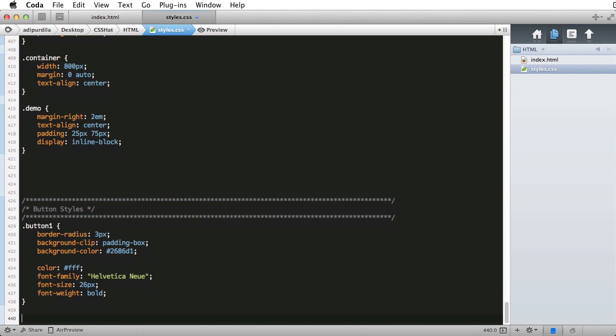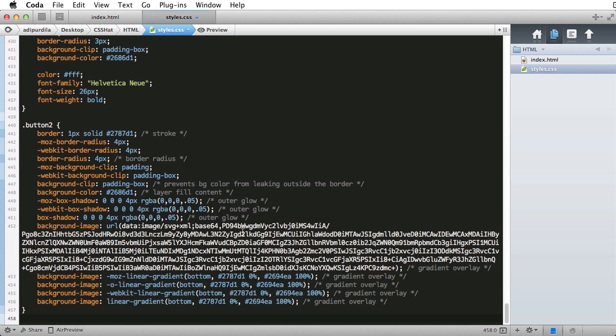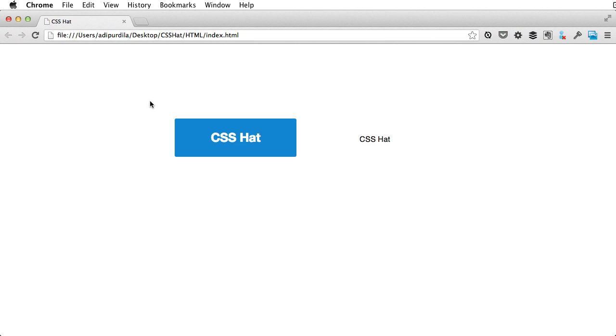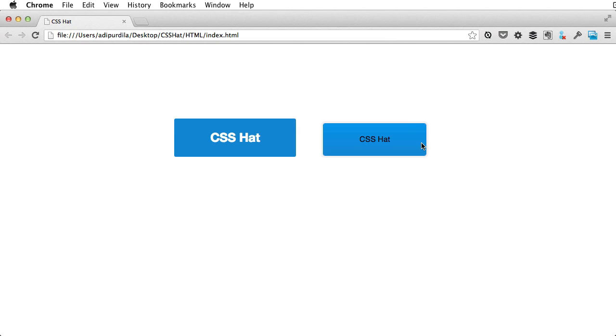We're going to paste it right here as button 2. Okay, let's check it out, refresh. And as you can see the gradient is there, round corners, inner border, and outer border. So that was really easy.